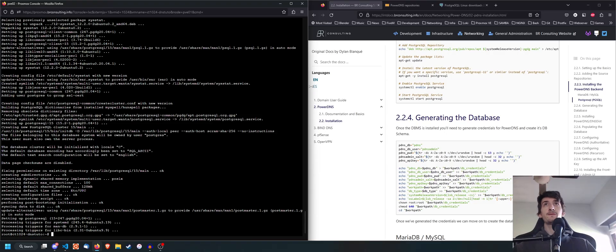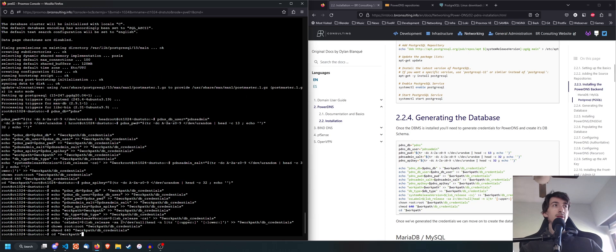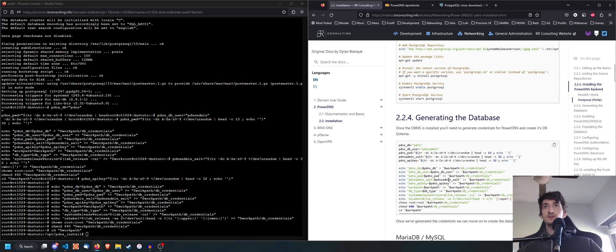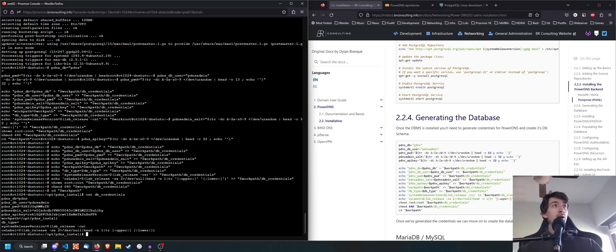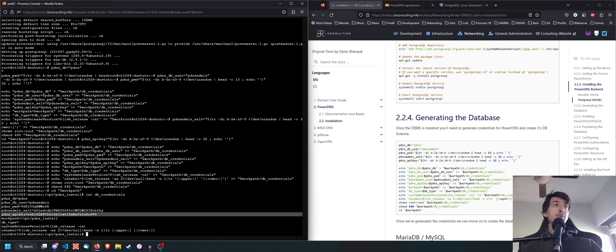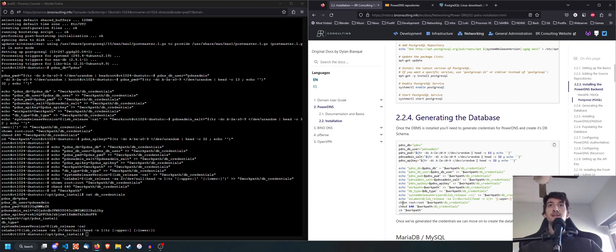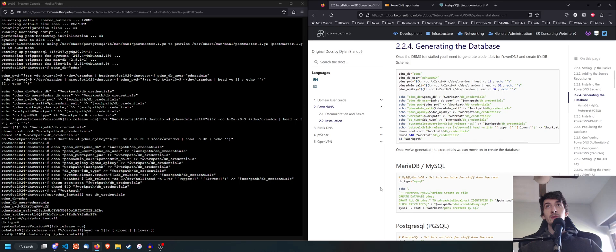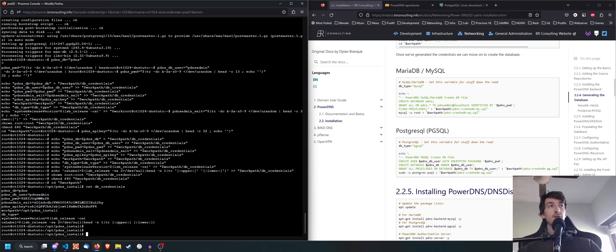All right. So once we have finished the installation for PostgreSQL, what we're going to do is we're going to generate the credentials that we need here. So you can just go ahead and copy this entire script. Now the generated credentials are going to be saved onto the DB credentials file right here. And what this is going to do is it's going to generate a password for you, a salt and an API key. Now this password is for your database user. So do keep it safe. I set a ownership of root root and a permission of 640, which is relatively safe.